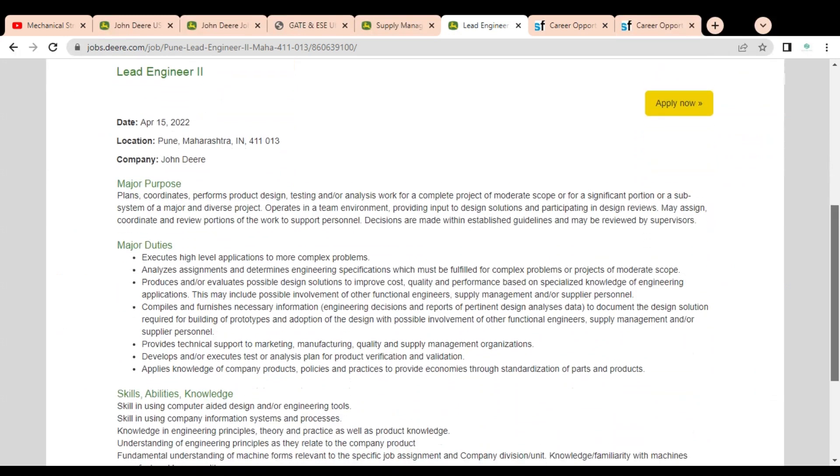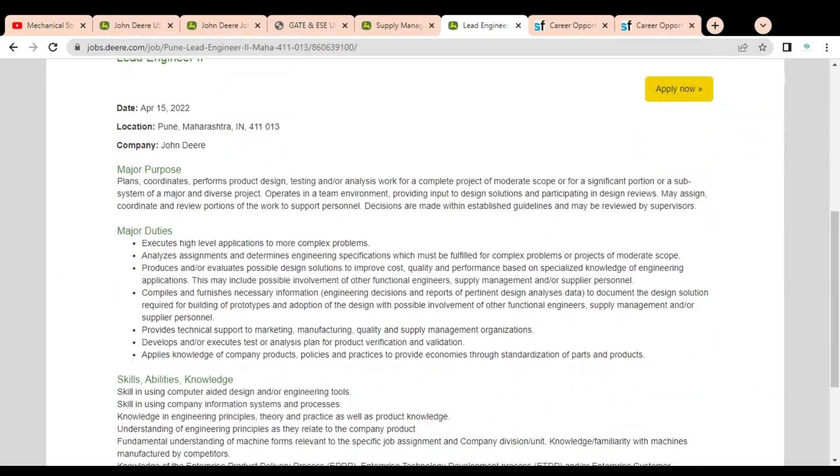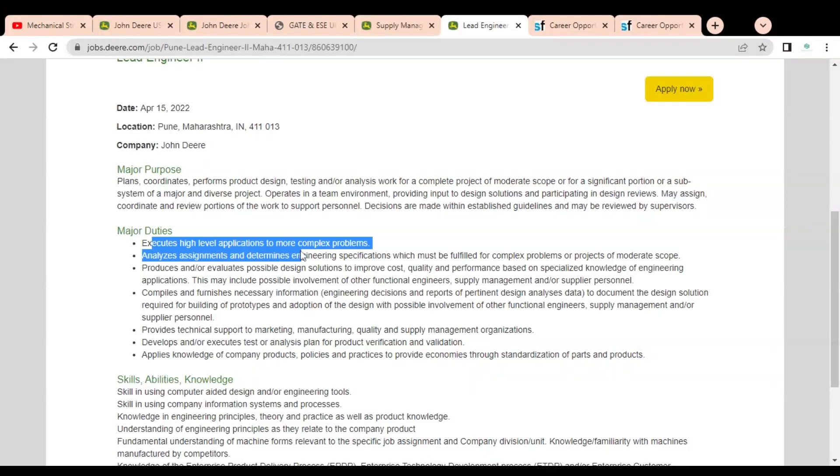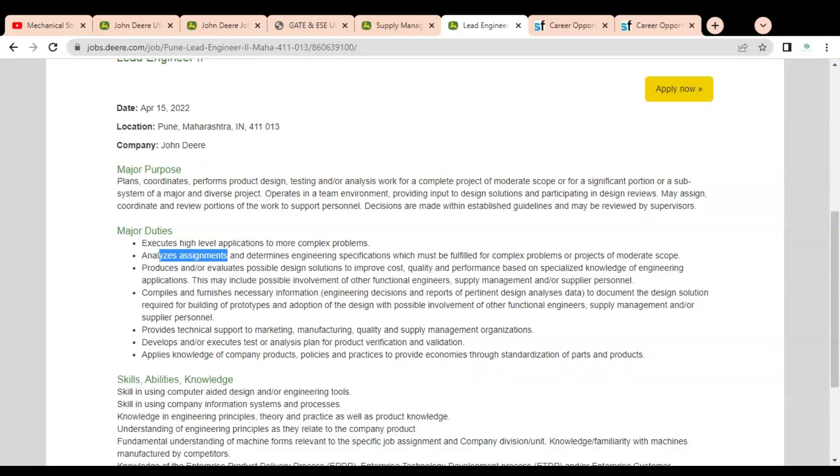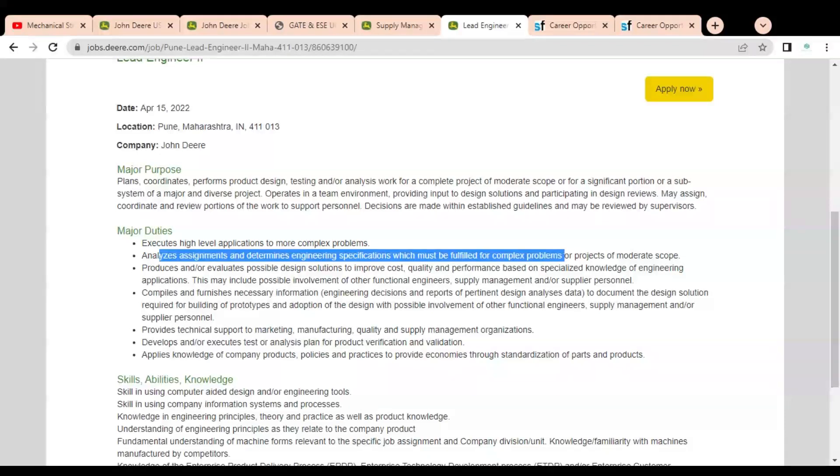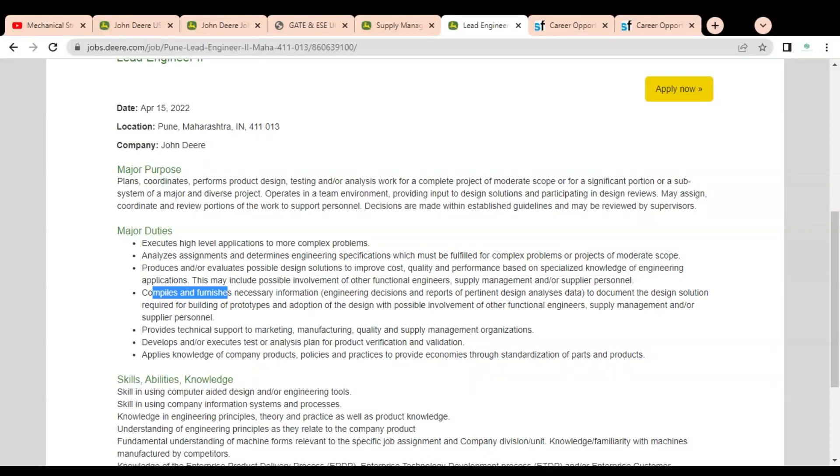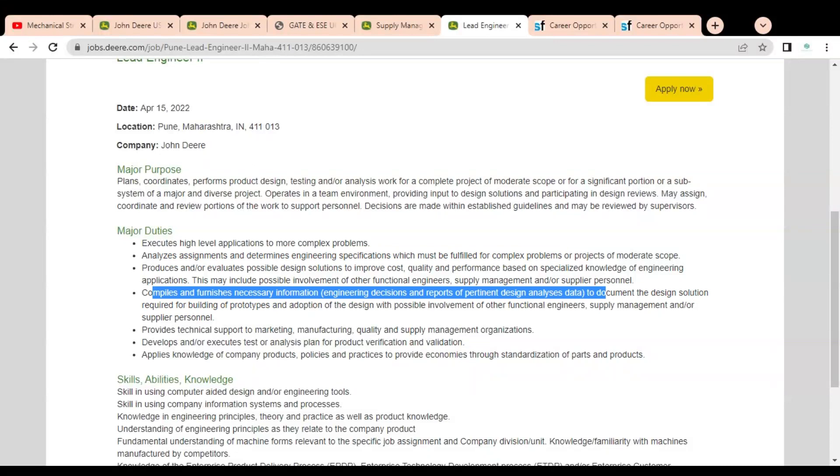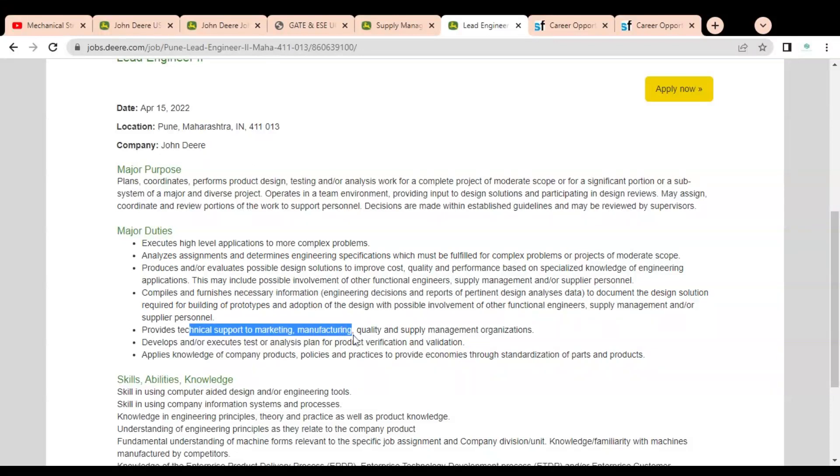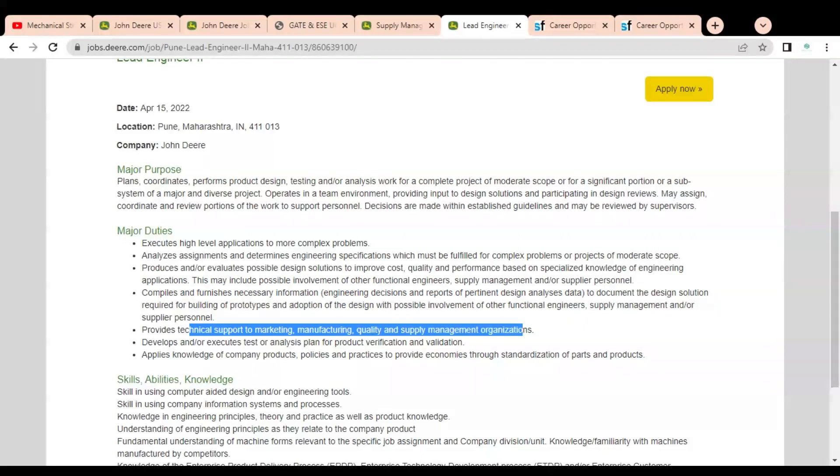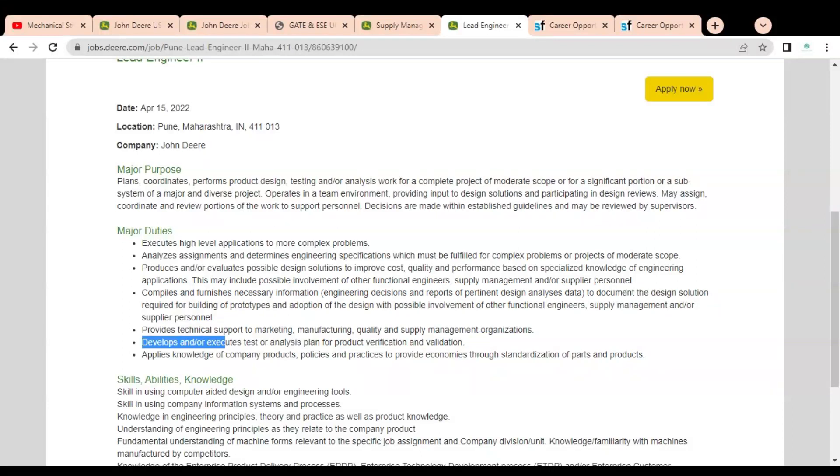Here you can see the second job opportunity that is Lead Engineer. Here again you can see duties are given like execute high level application to more complex problems, analyze the assignments and determine engineering specifications which must be fulfilled for complex problems. You have to compile and furnish the necessary information like engineering decision reports of pertinent design analysis data documents. You have to provide technical support to marketing department, manufacturing, quality, and supply chain management of the organizations.